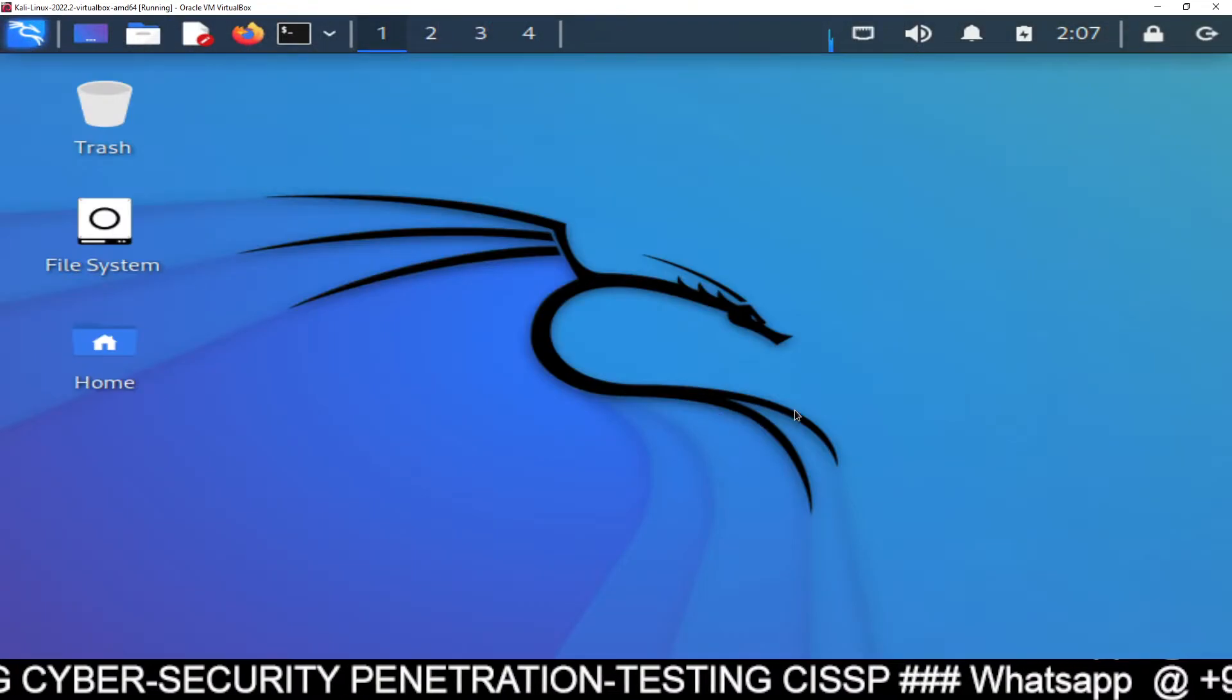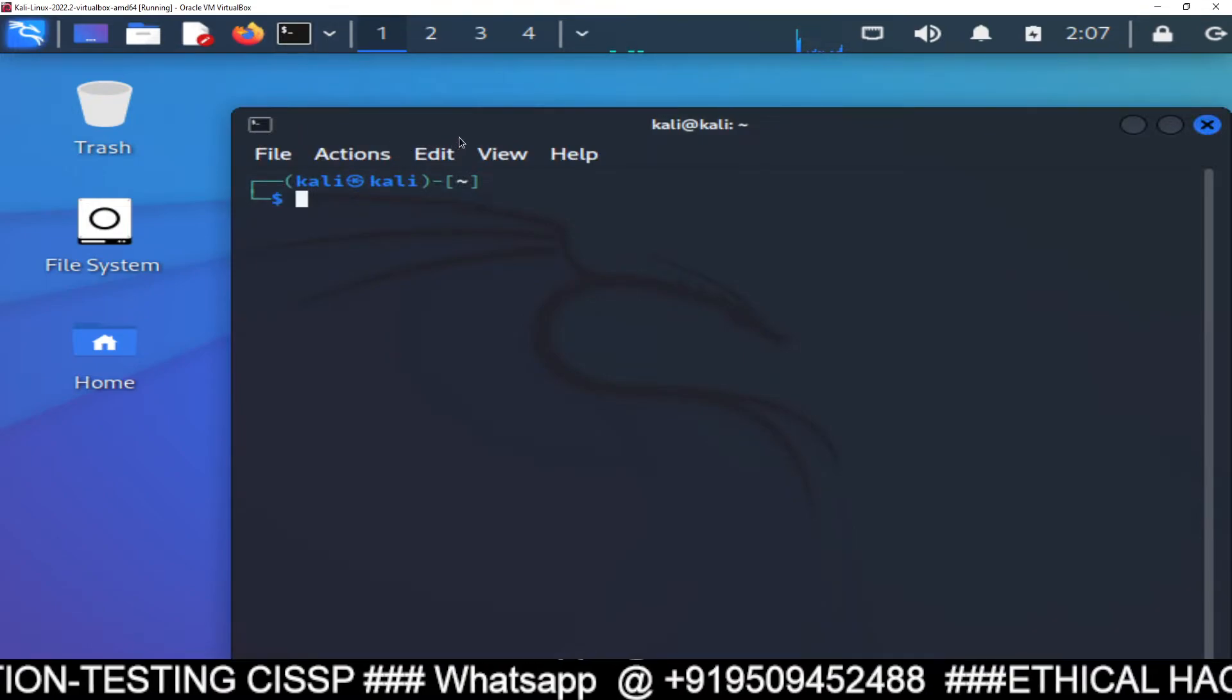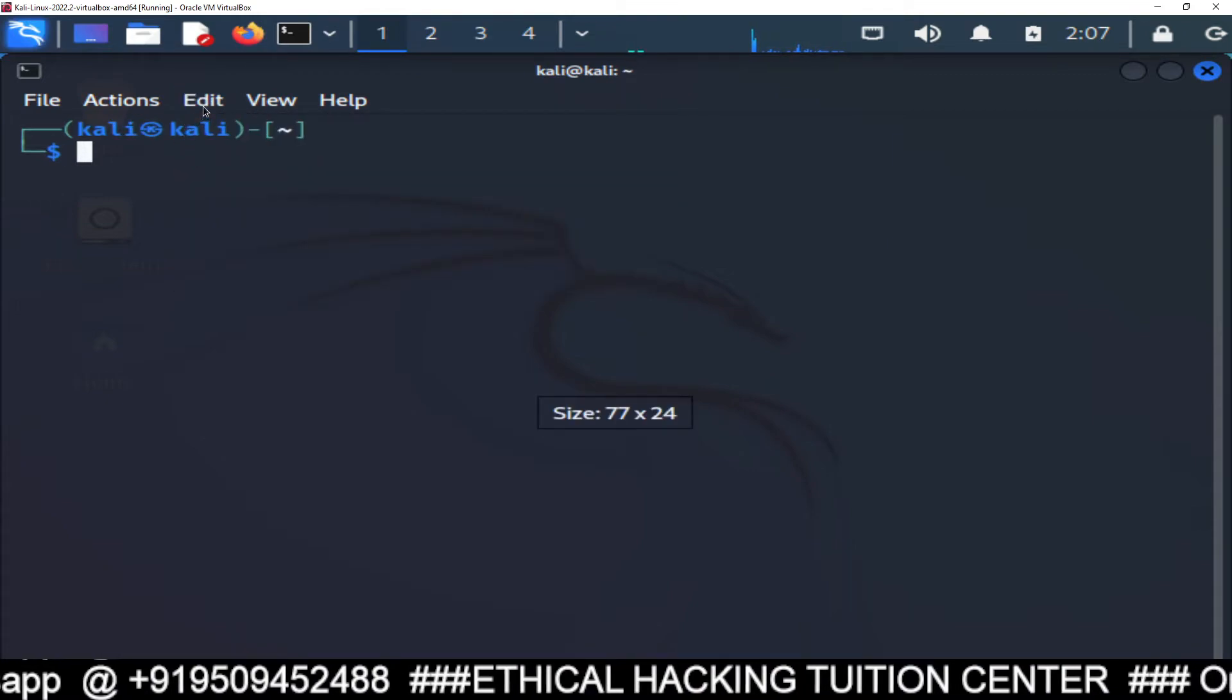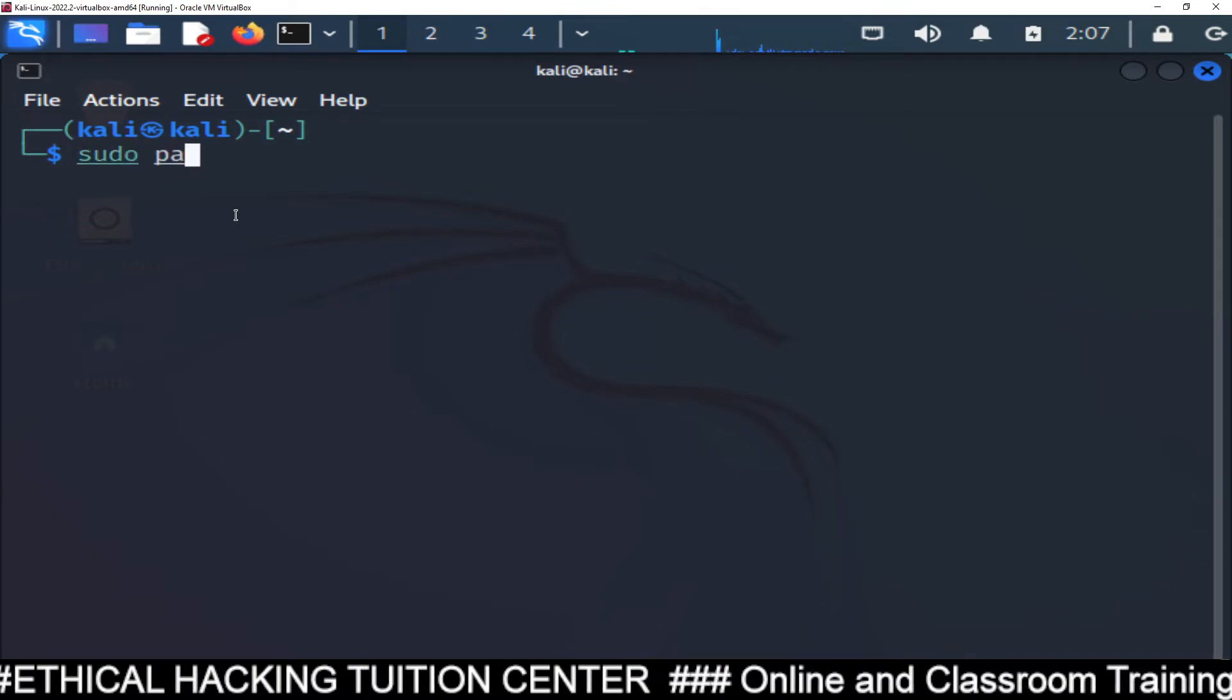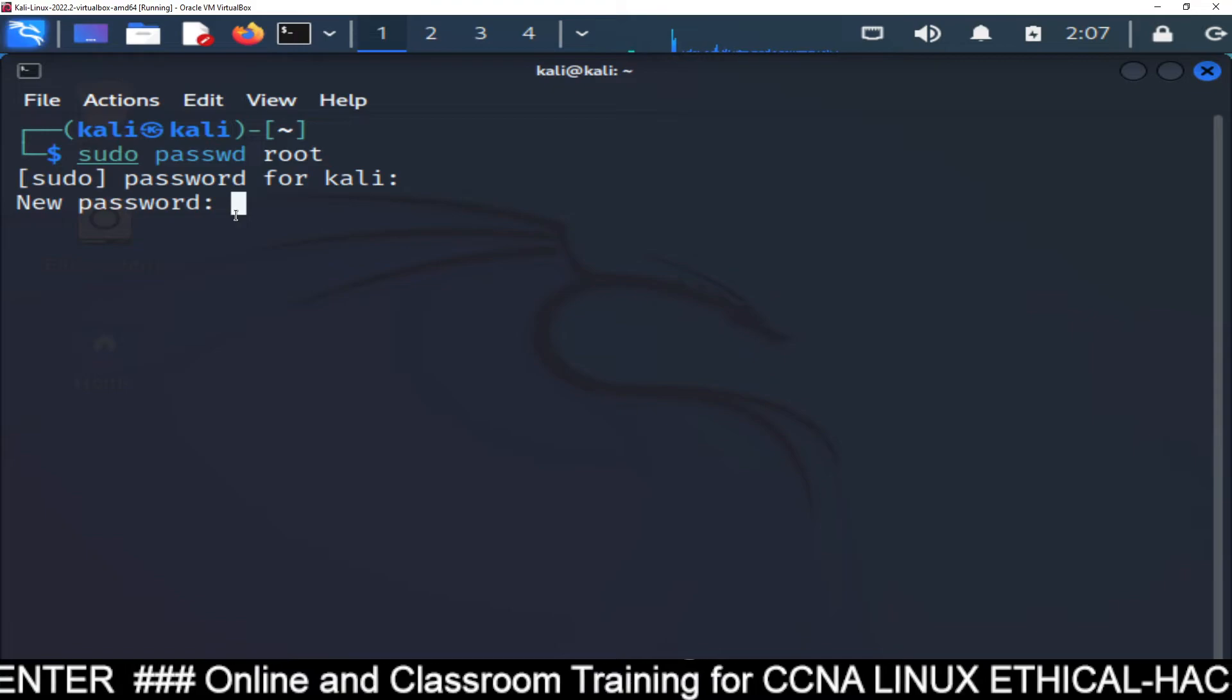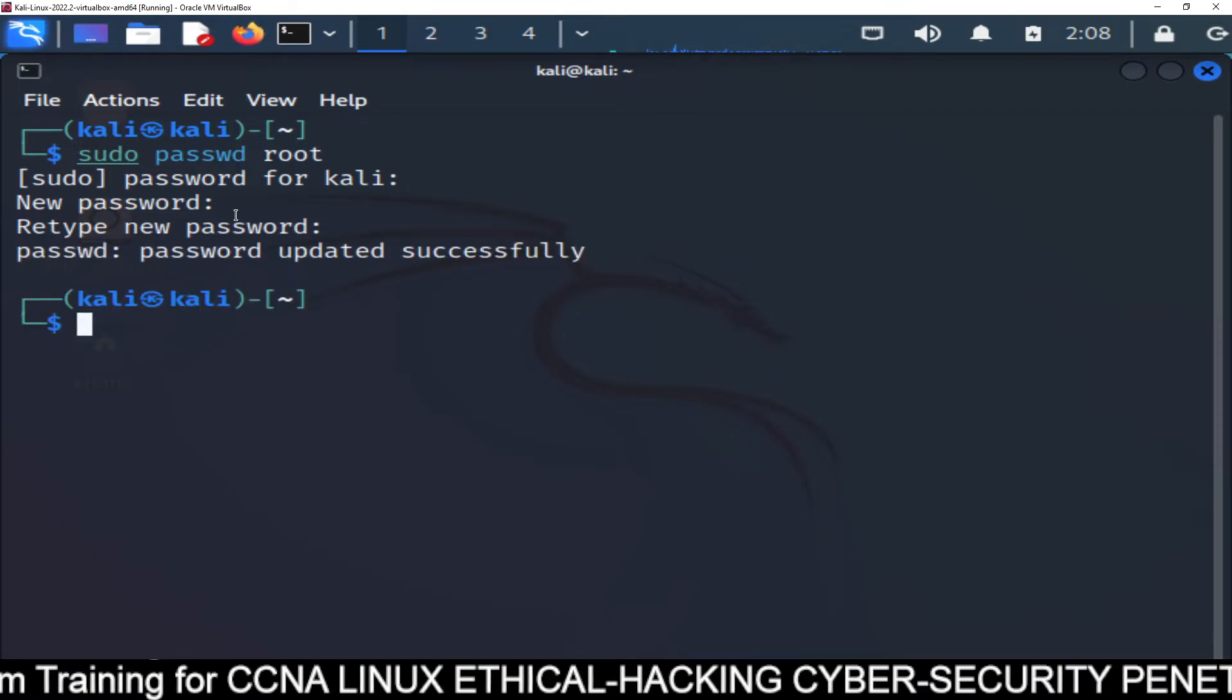Now by default, there is no root user administrator activated. So if you want to create a root user, what you need to do? You need to follow these steps. I am going to mention you some steps. If you just follow my steps, you will be easily able to log in. You have to type sudo passwd root. And then password for Kali is Kali. Now you have to type the new password. This new password is for root user. So my root password is red hat.